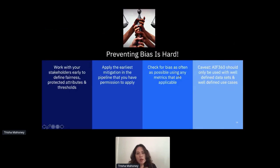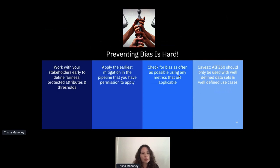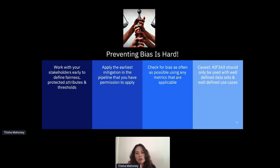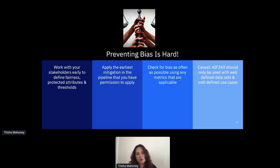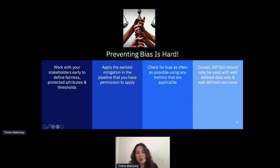Preventing bias - we're just starting to scratch the surface here for all tech companies. We haven't really solved this problem; it's very difficult. The guidance is to work with your stakeholders early to define what fairness means for your use case, and what the protected attributes and thresholds you're willing to live with are. Apply bias mitigation as early in your pipeline as possible, and check for bias as often as possible using as many applicable metrics as you can. Many people know about the COMPAS algorithm for predicting whether criminal defendants should go on parole - it had significant bias for African Americans, and they tried to measure and reduce it, but did not use enough metrics to discover all the bias.